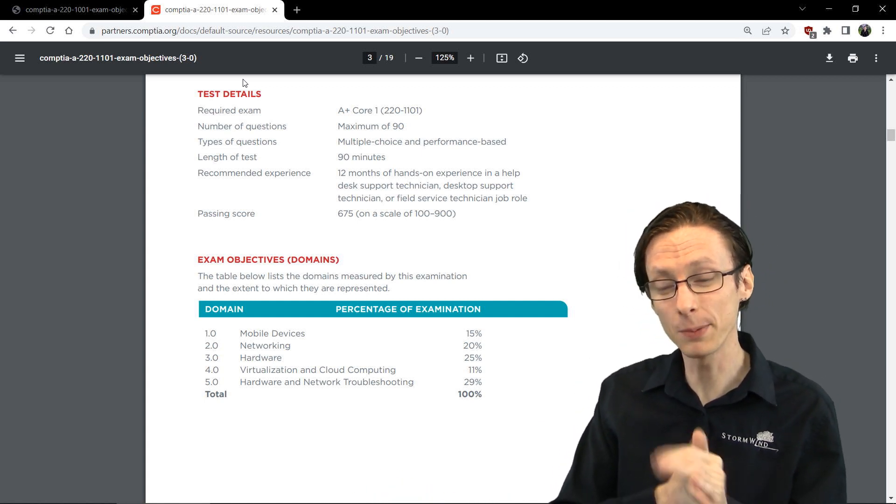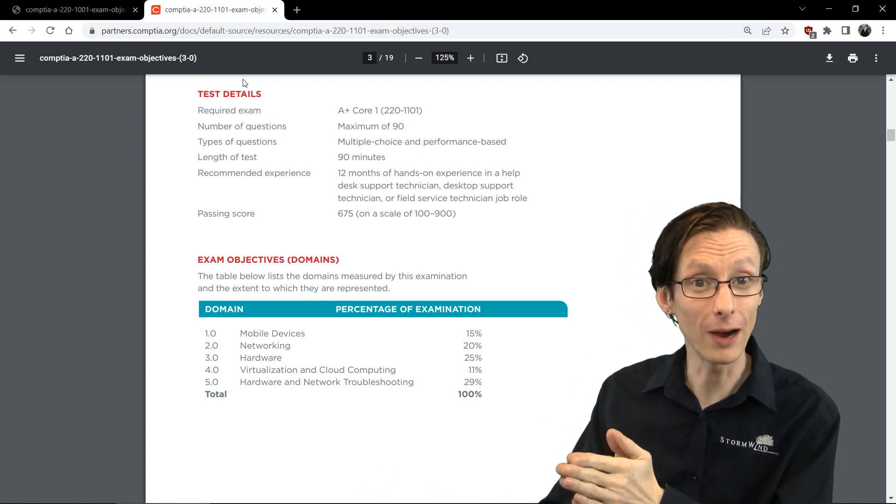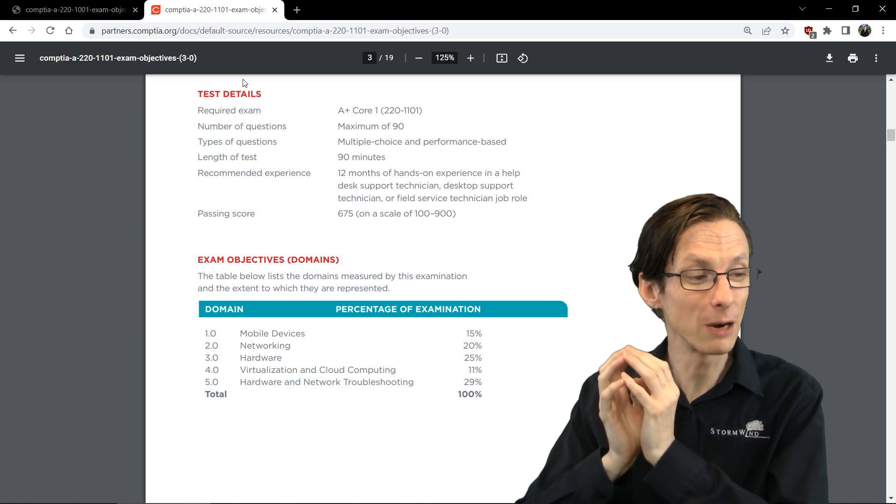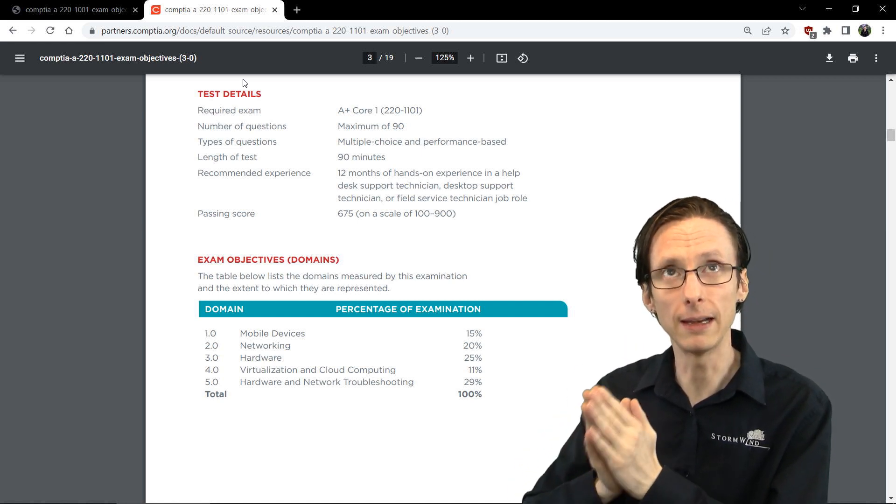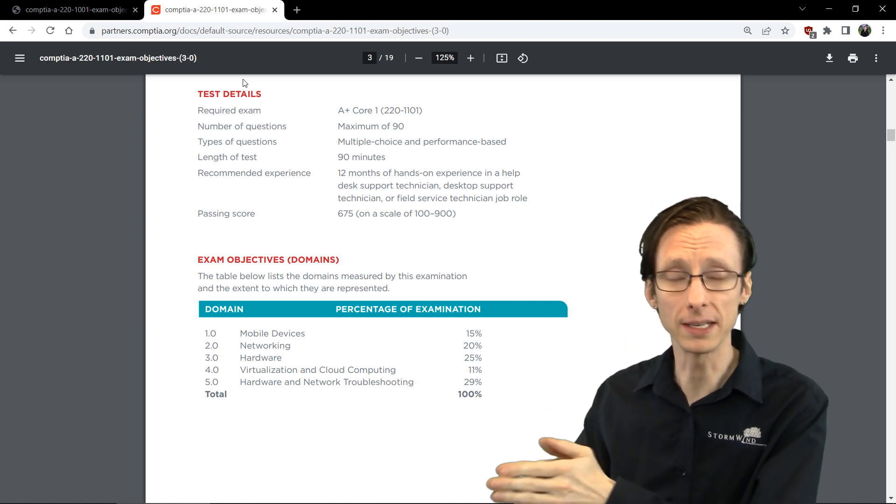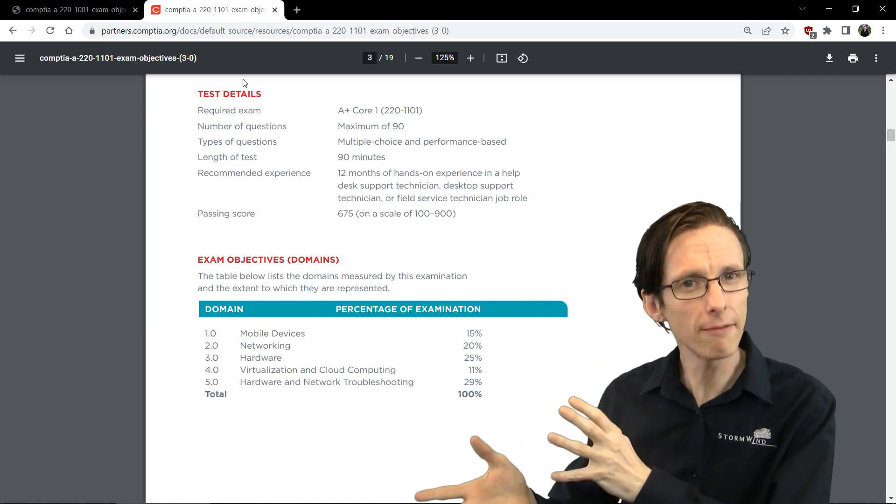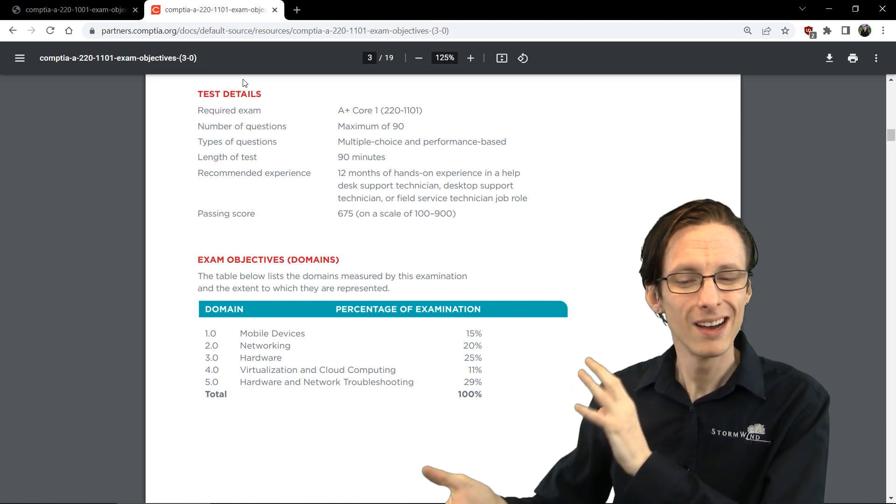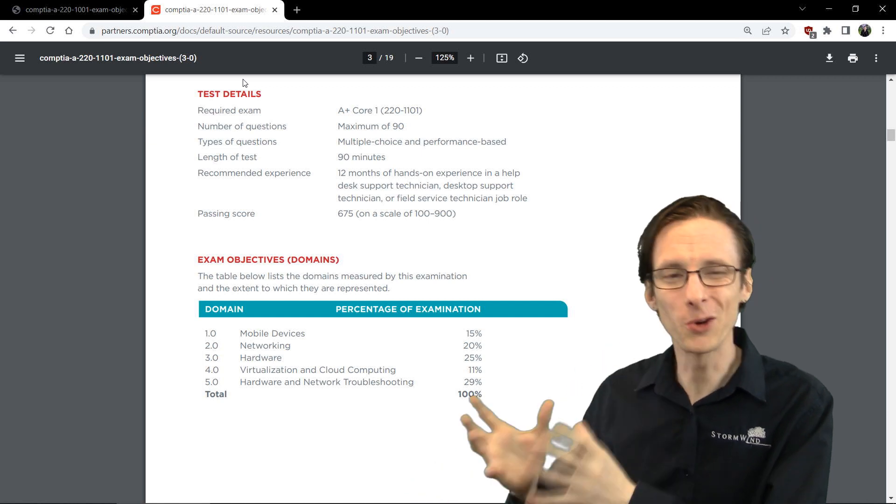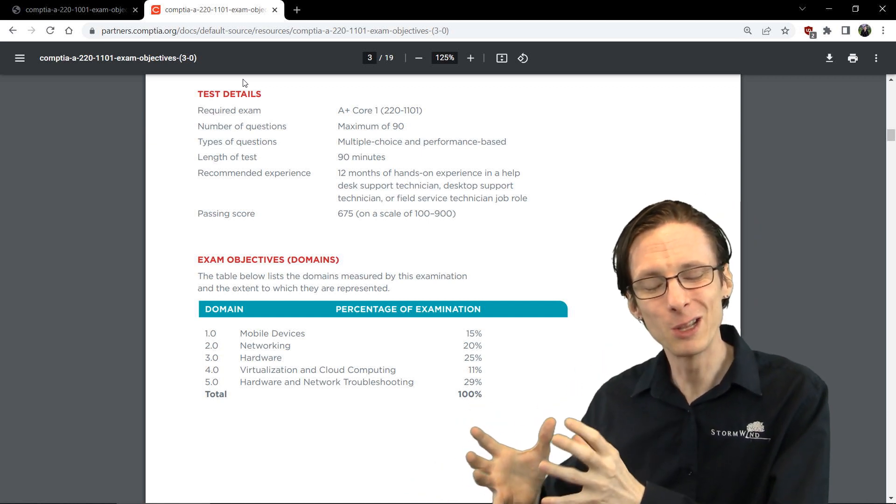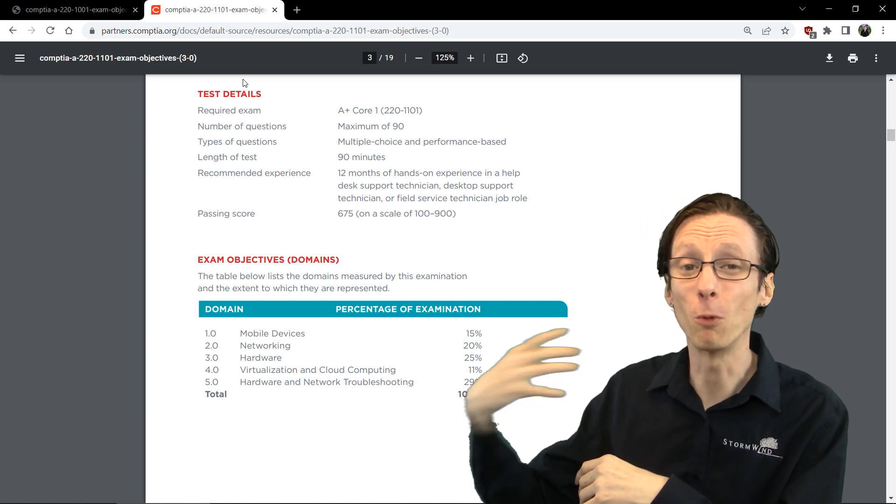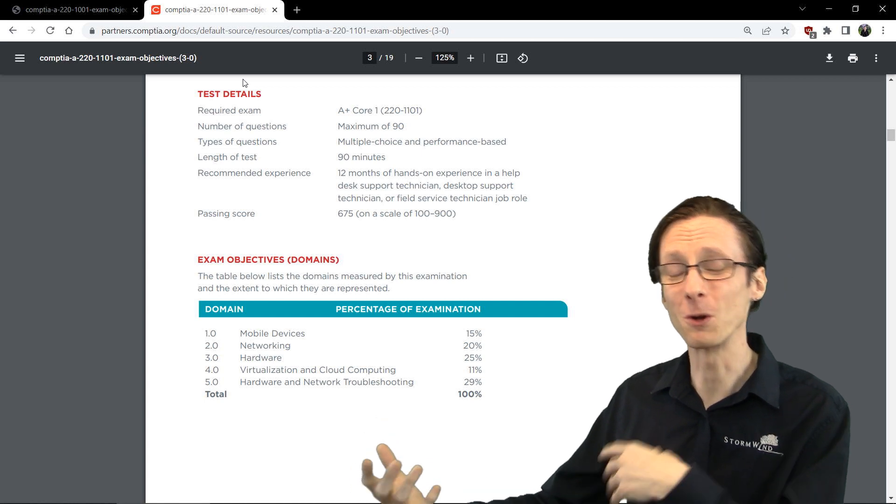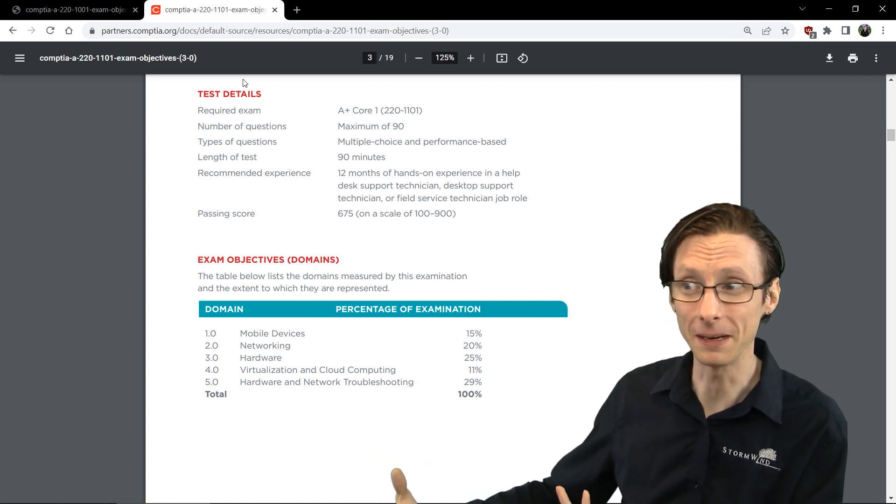And probably, especially starting from scratch, I would recommend absolutely pursuing the 1101 exam, although you'll have, for a certain grace period, the choice between taking either the 1001 or the 1101 exam.